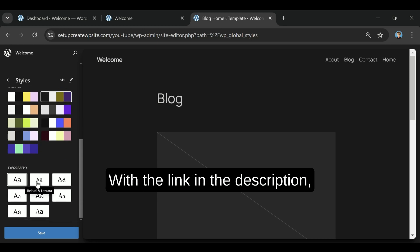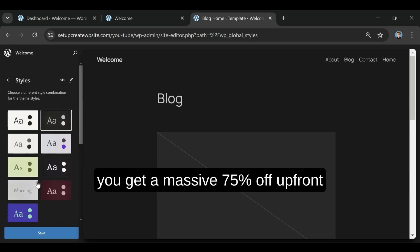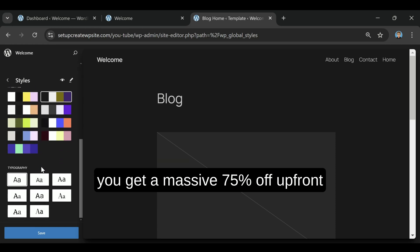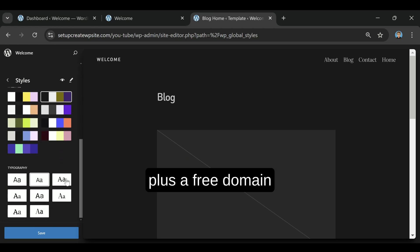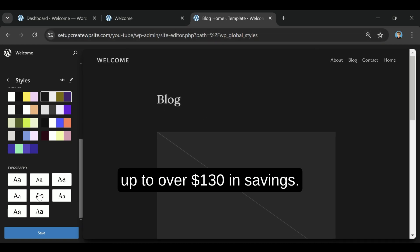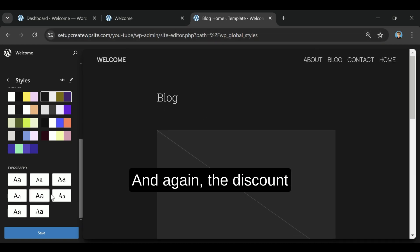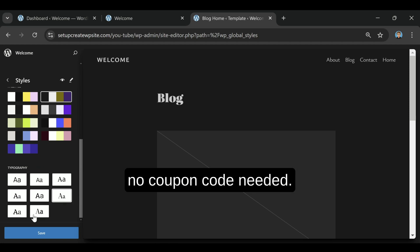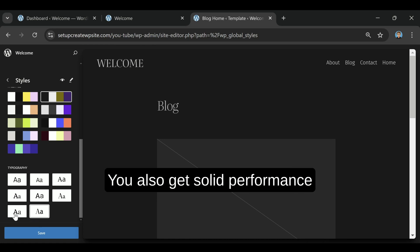With the link in the description, you get a massive 75% off upfront, plus a free domain for your first year, and that adds up to over $130 in savings. And again, the discount applies automatically, no coupon code needed.